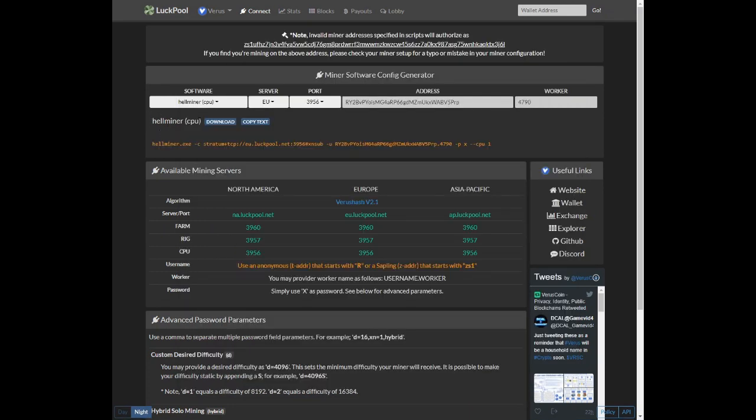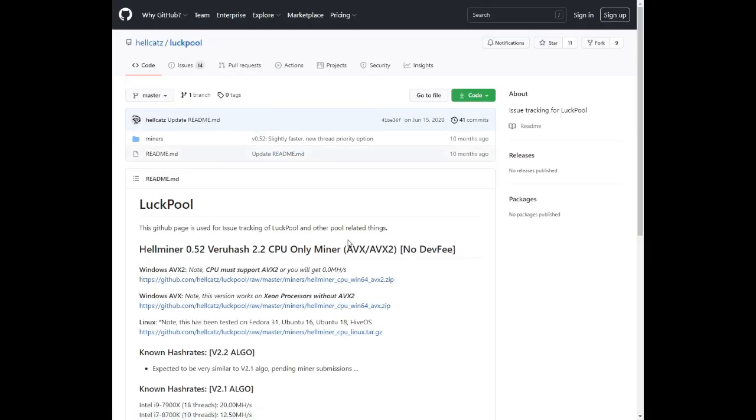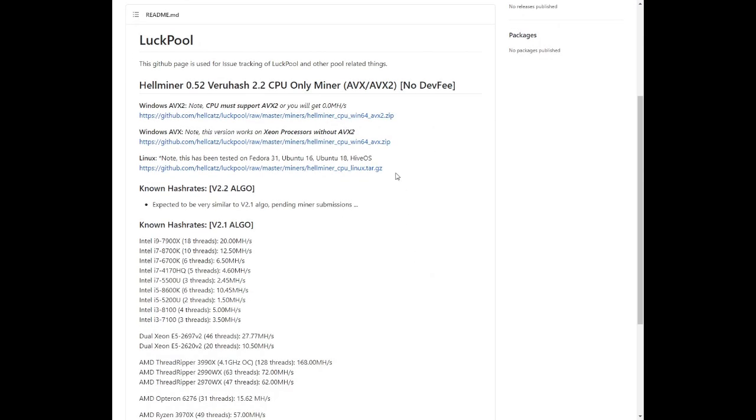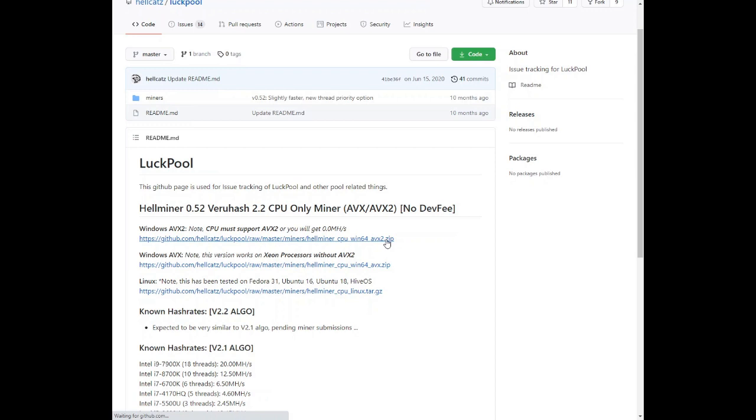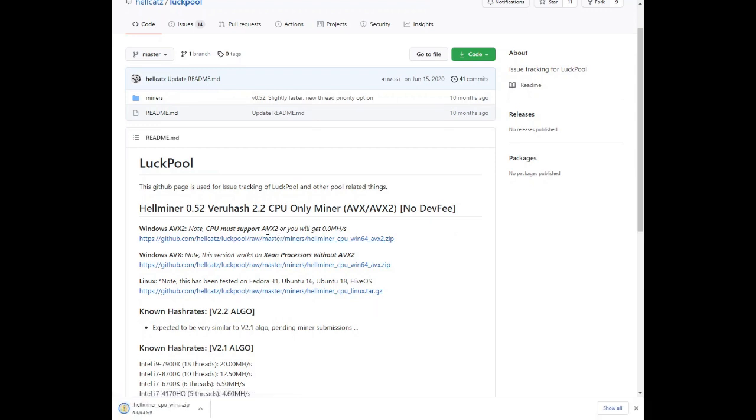Because we need to create a bat file for this miner. You'll notice that hellminer was selected. You can actually click on download. And this will allow you to download the miner itself. So we're going to select the first option, CPU must support AVX2.